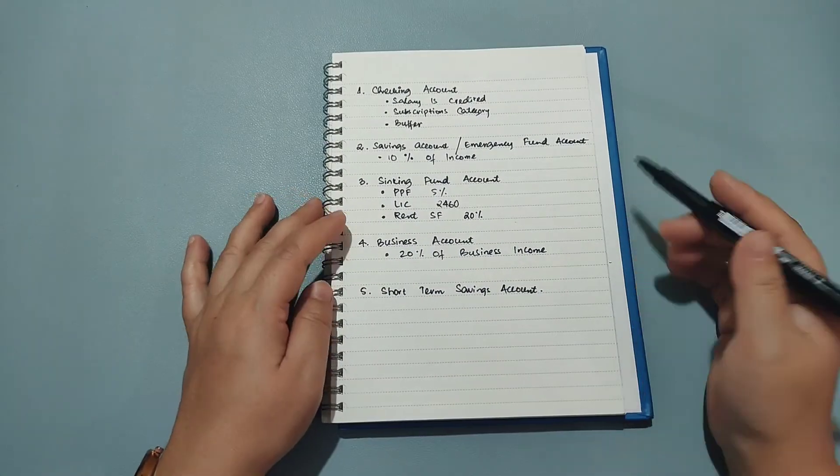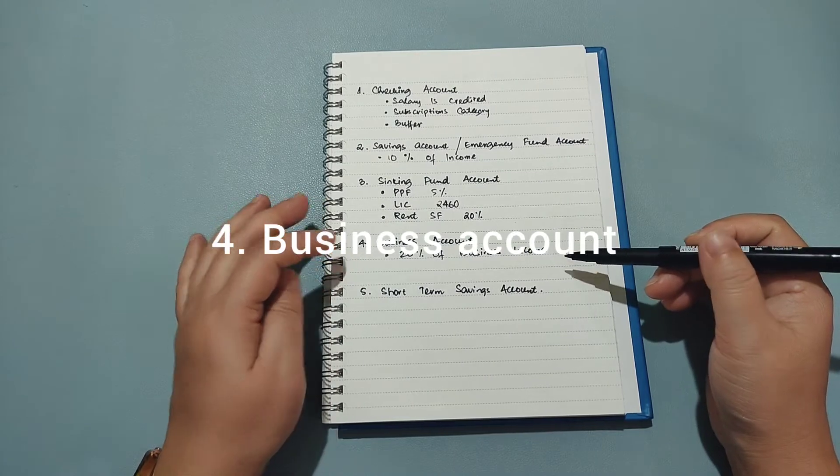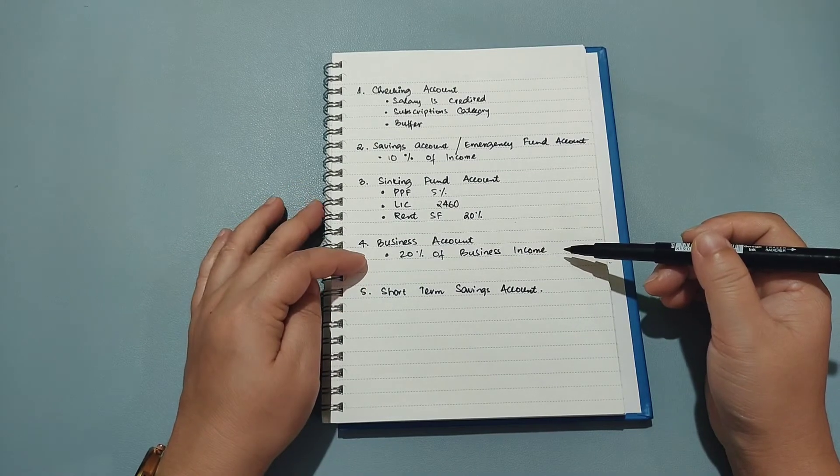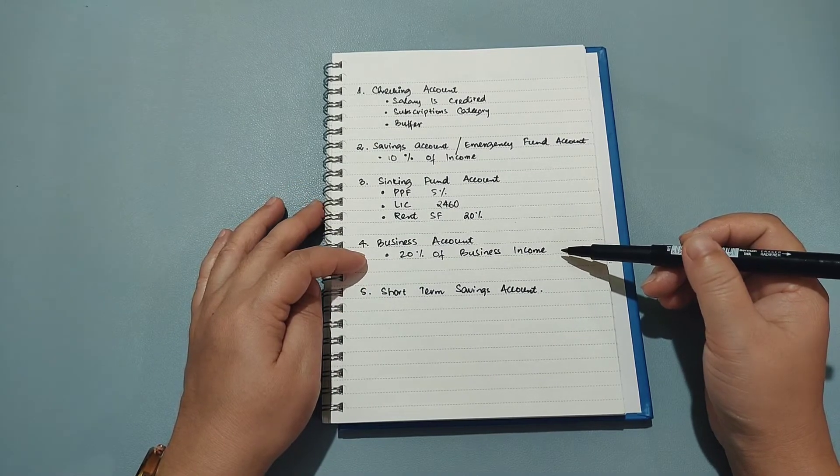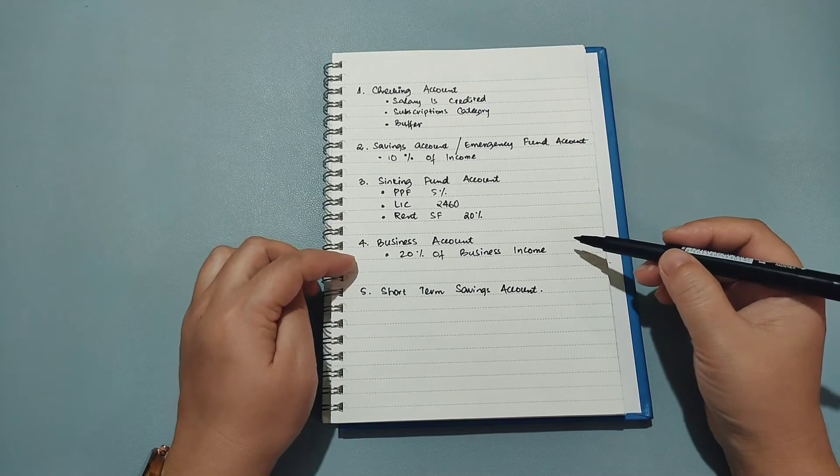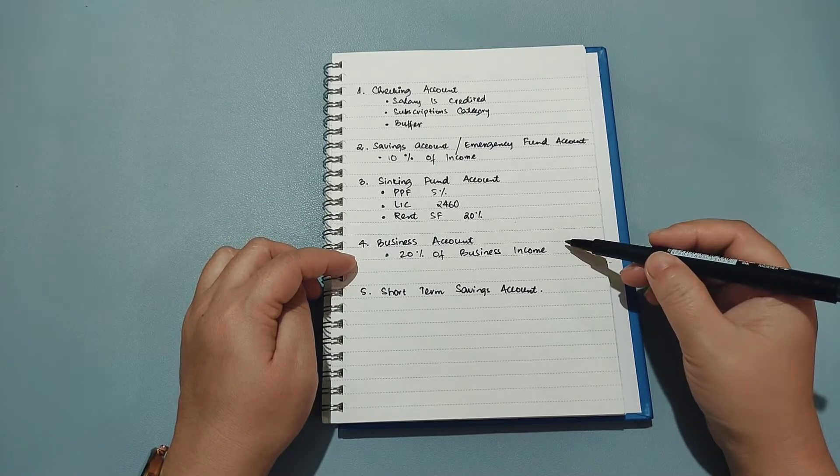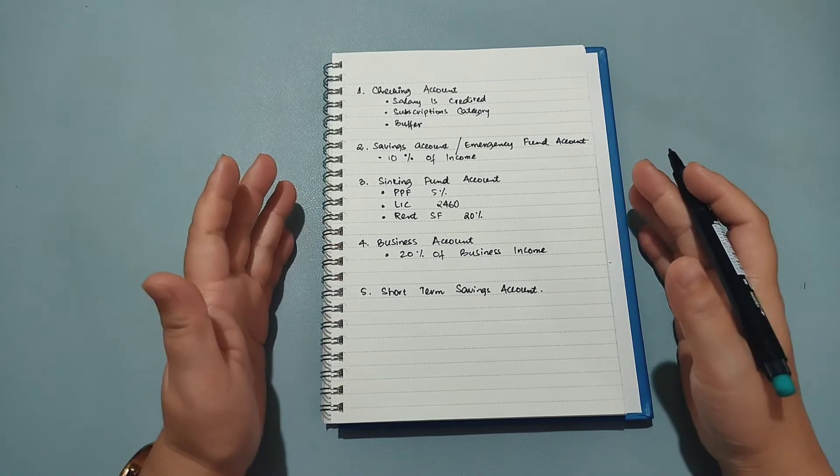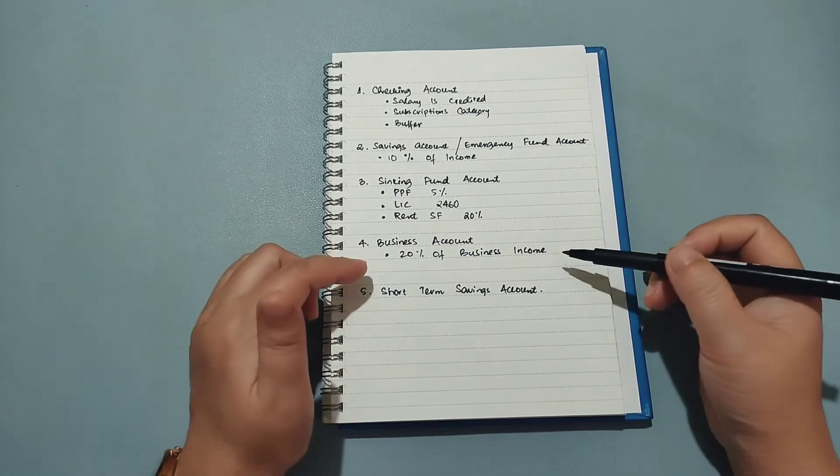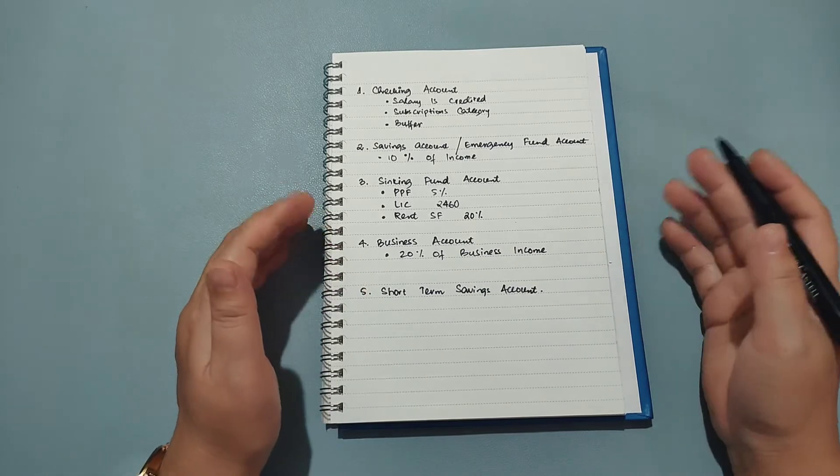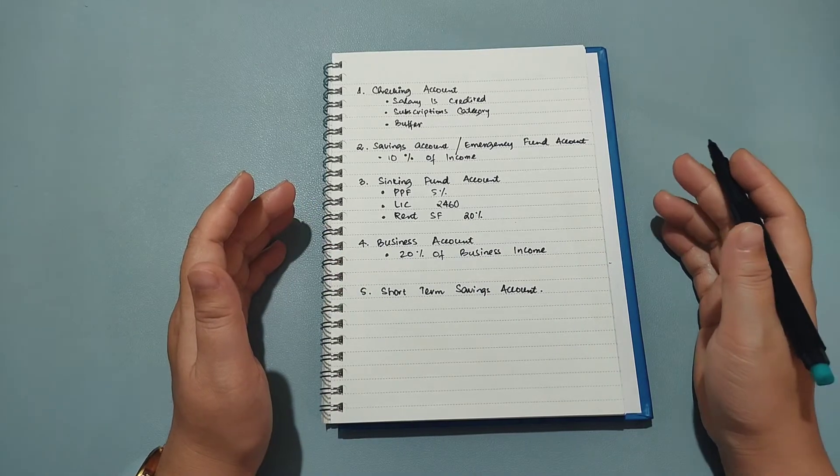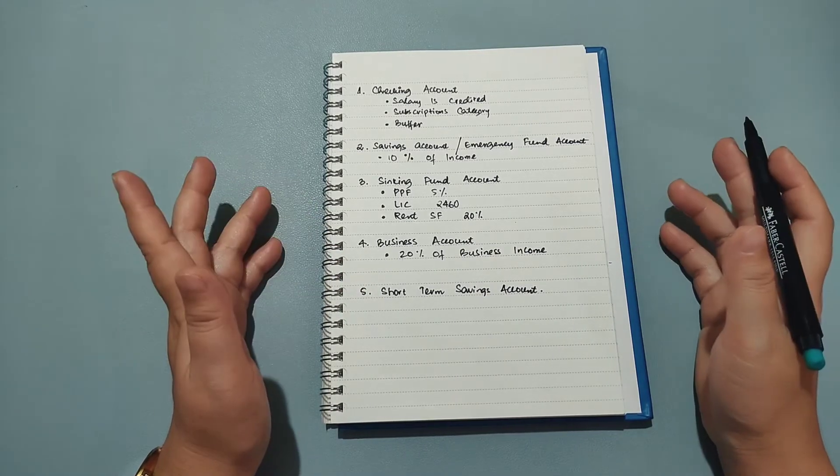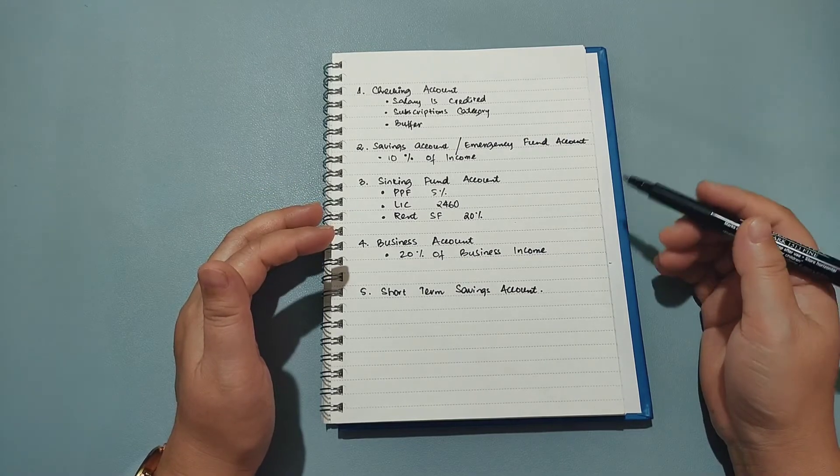So the fourth account is my business account and into this account I always deposit 20% of my business income and all of my business transactions are done from this account. So what I basically do is whenever I have any emergency cases relating to my business setup, or also on months when I have not earned anything from my business but I have to pay the rent, electricity fees and everything, all that comes out from this account.